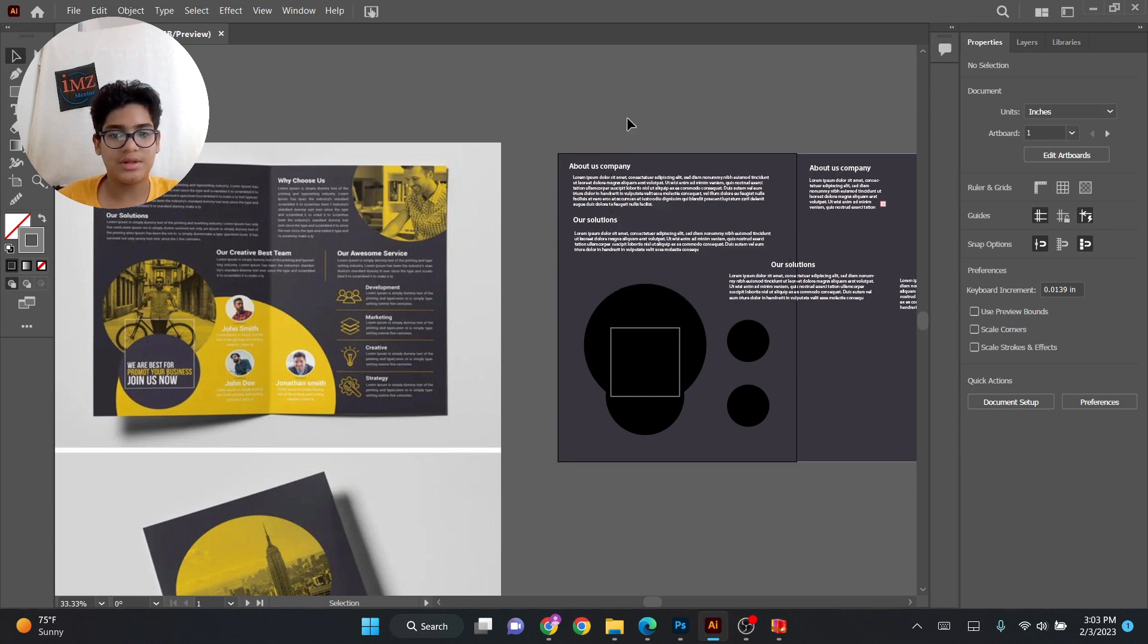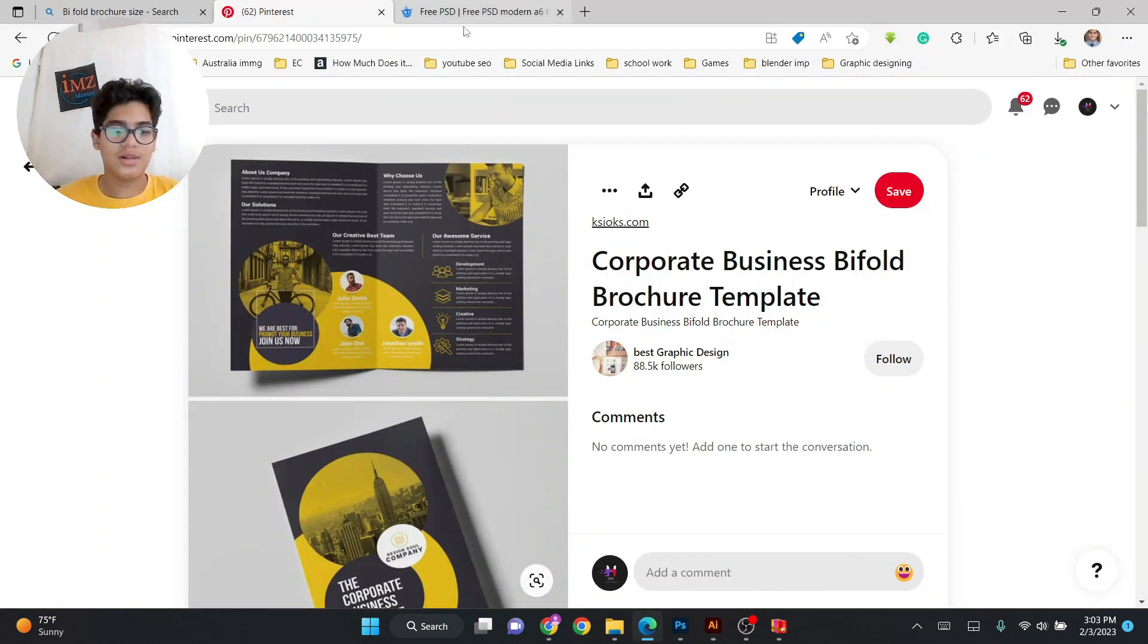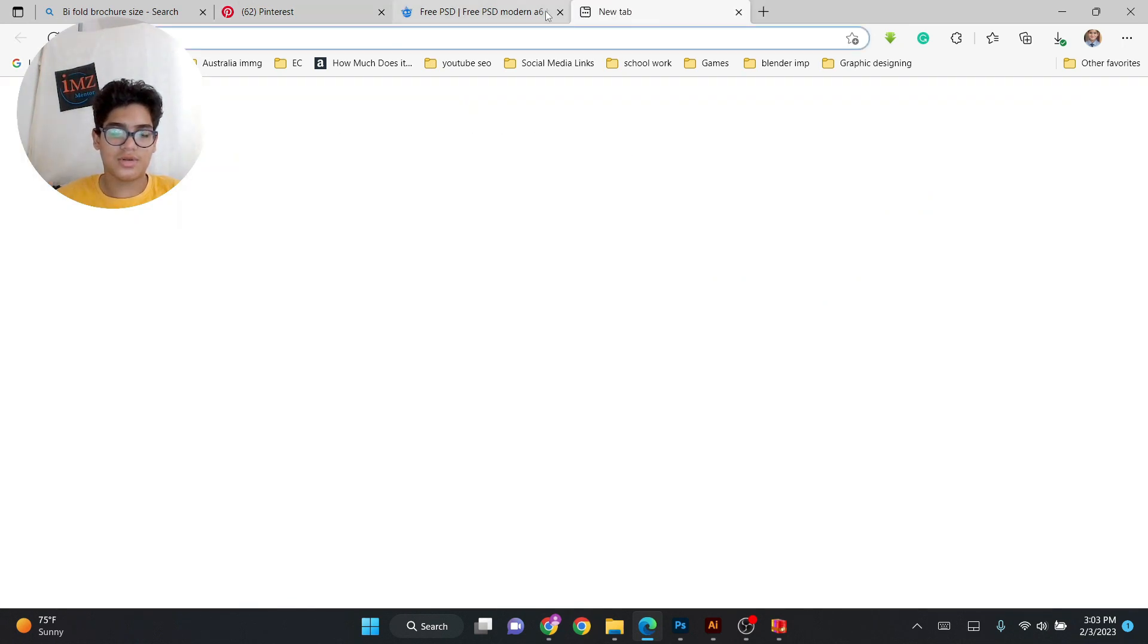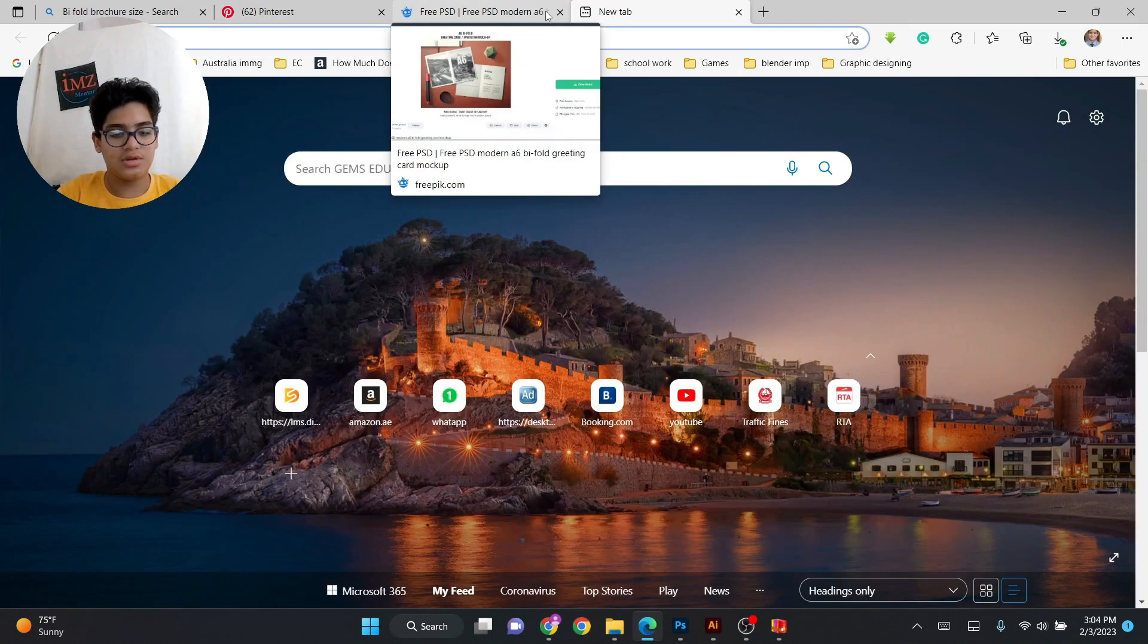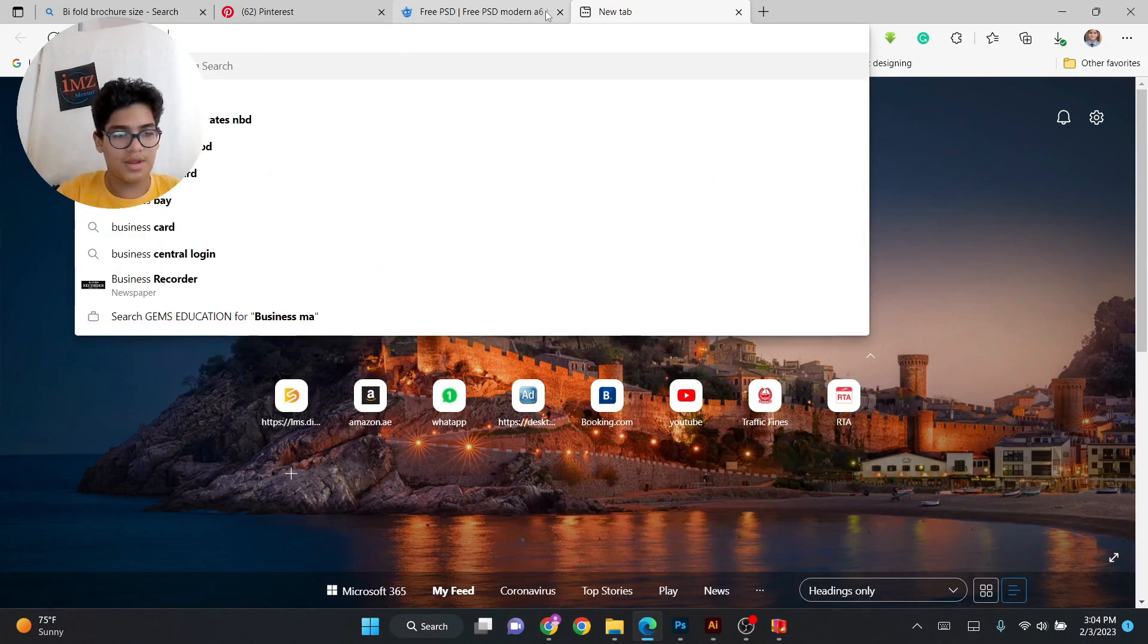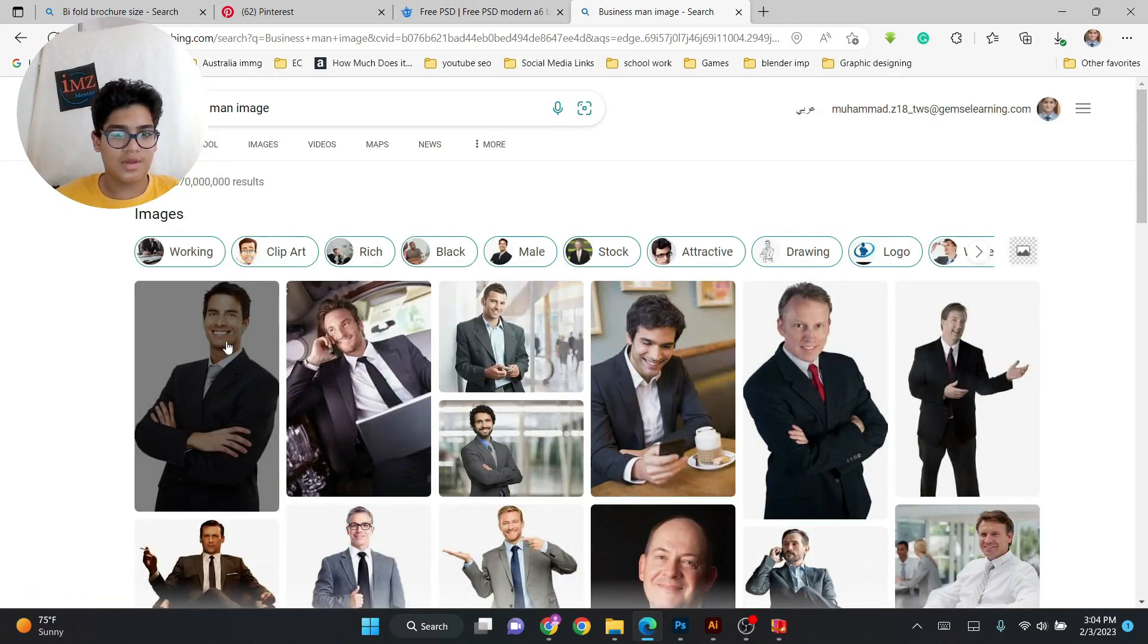Let's add it right here and close it. Okay now that. So now the next step is that you have to add the images which you just go to Google with free pick or just go anywhere and search business man image and just take one.